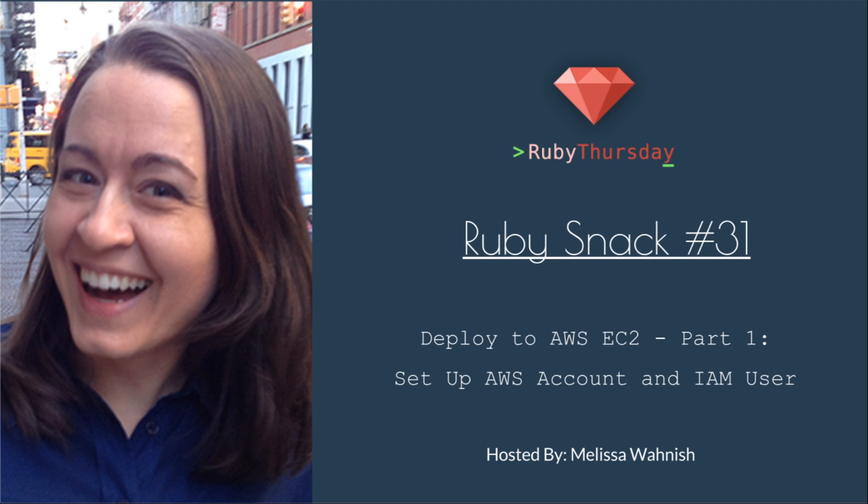Welcome to Ruby Thursday, I'm Melissa Wanish. This is Ruby Snack number 31.